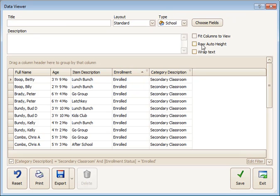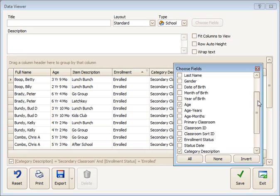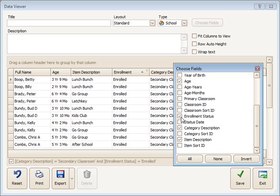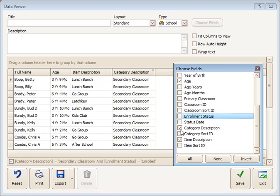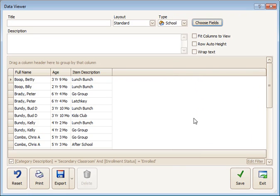Once I've made those two selections, I can go back to the Choose Fields option and remove the check marks for those two. Even though I'm removing the fields, the filter will stay in force.